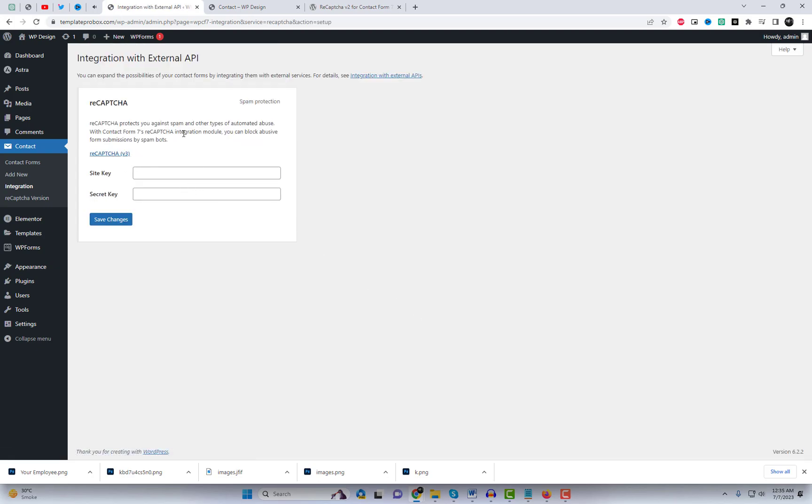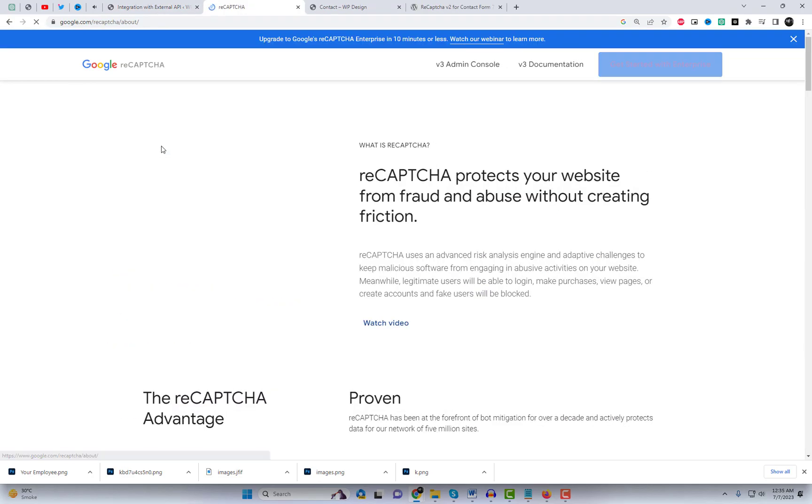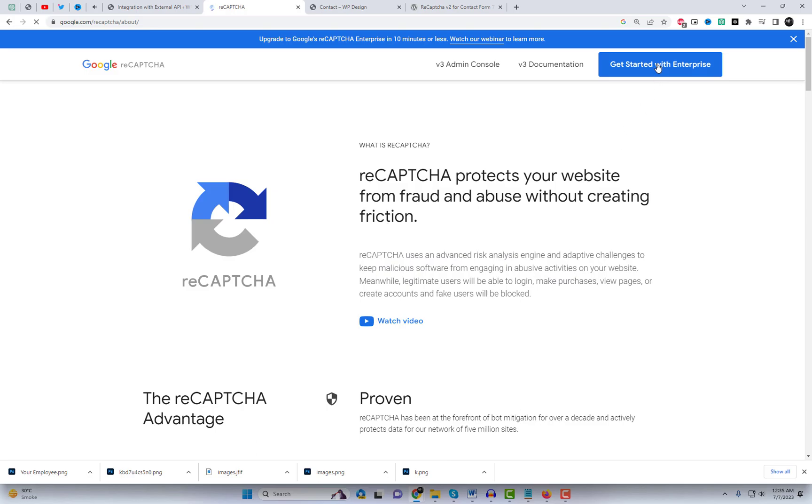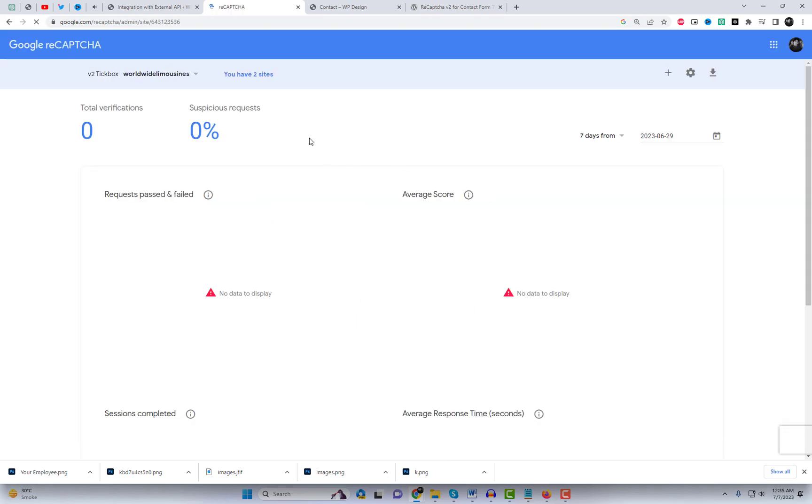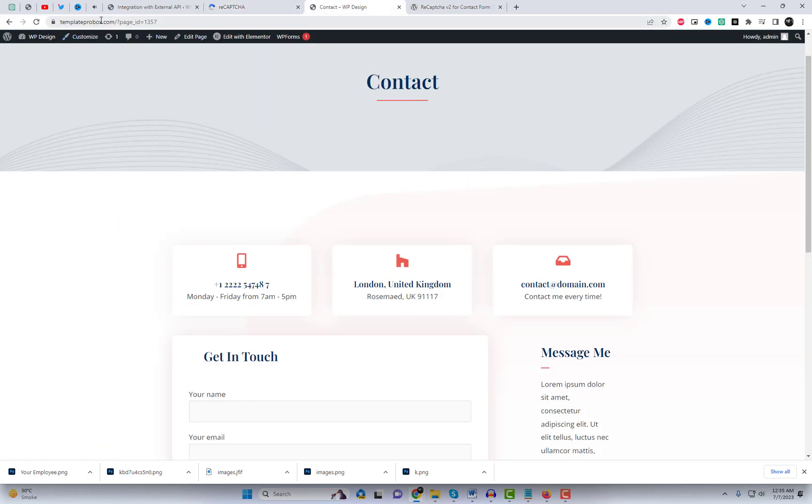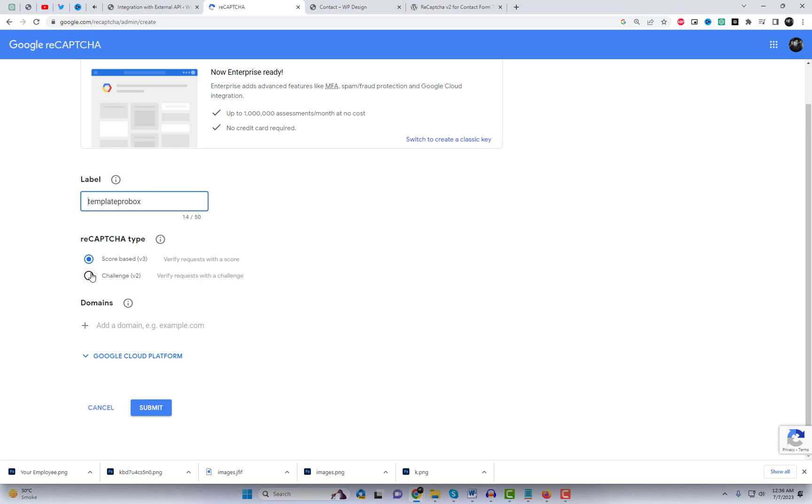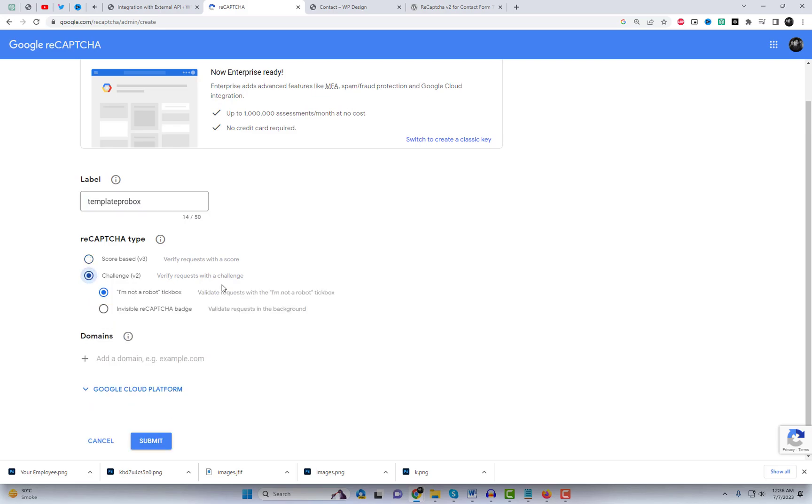To add ReCAPTCHA v2, we'll need a site key and a secret key. Open a new tab in your web browser and search for Google ReCAPTCHA. Click on the official Google ReCAPTCHA website and sign in using your Google account. Once you're signed in, click on My ReCAPTCHAs and then the plus icon to register a new site. Fill in the necessary information, including your website's domain name and the type of ReCAPTCHA you want. Select ReCAPTCHA v2 checkbox.